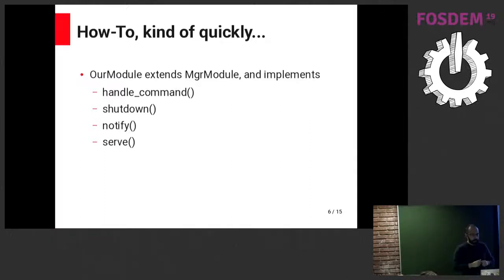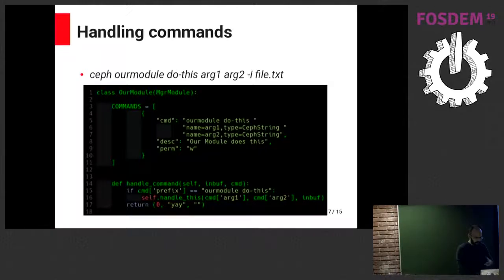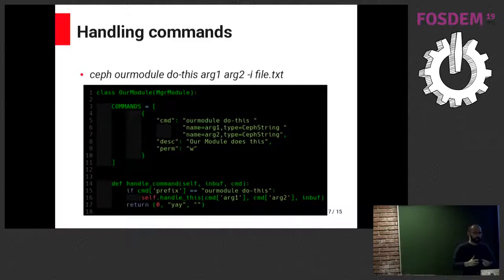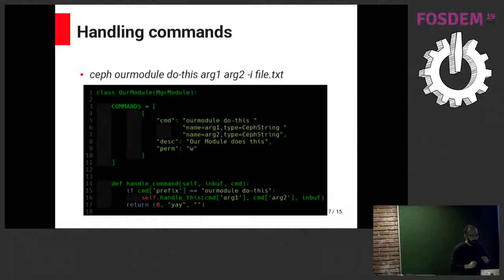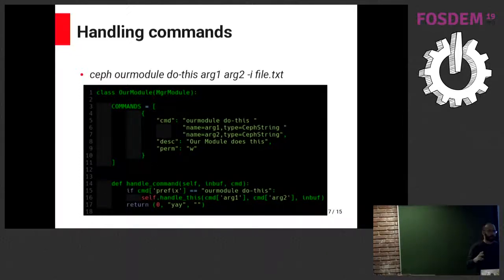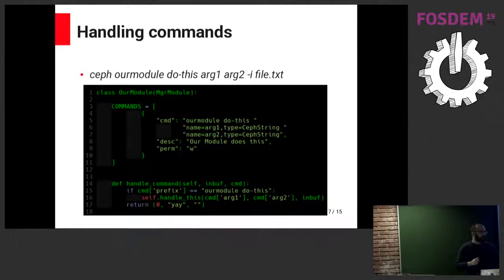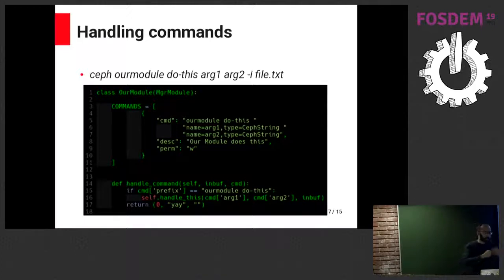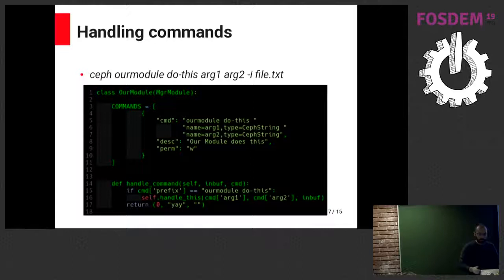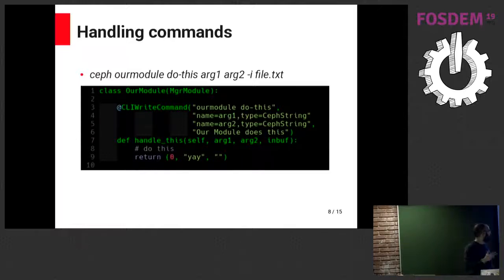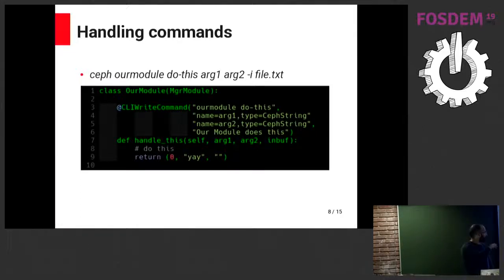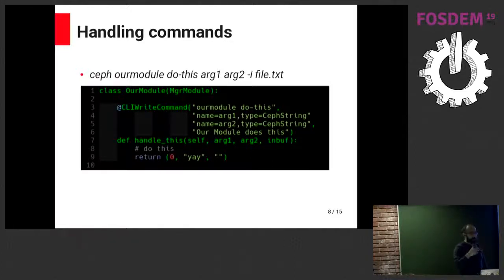Handling commands is kind of straightforward itself. I'm sorry for the contrast. This is a screenshot of my Vim. But the idea is simply that we declare which commands we want to use, and then the handle command will be passed those commands. However, Riccardo implemented a new version of how to do command parsing or command handling.